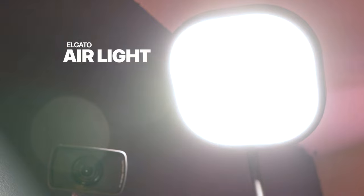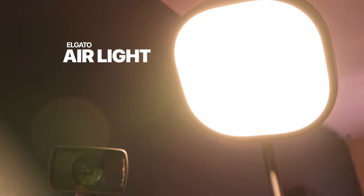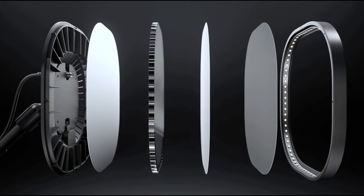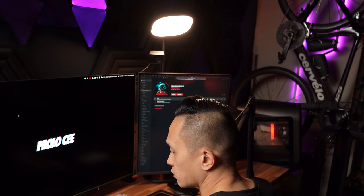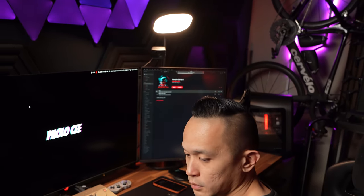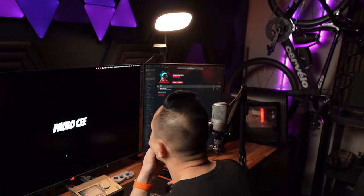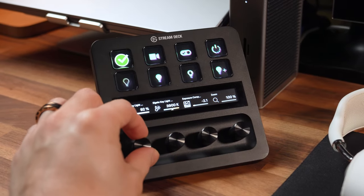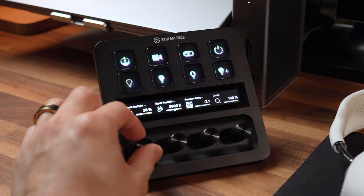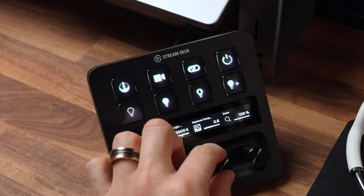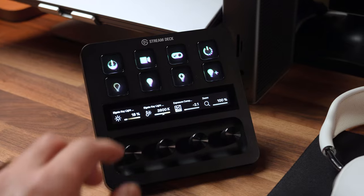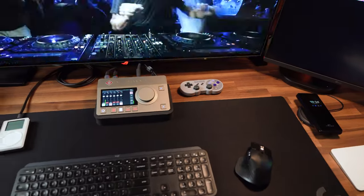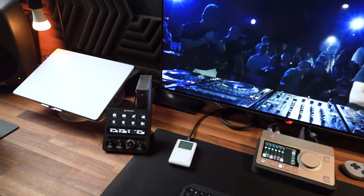And the companion to the Elgato face cam is the Elgato Air Light. This isn't your average desk lamp, it's actually a professional lighting solution which provides an ample amount of light into my workspace, ensuring I am well-lit without any harsh shadows. And just like the face cam, the controls are just at my fingertips thanks to the stream deck. I can adjust the color, the brightness, the temperature, all with a simple press. And it's all about getting that perfect ambience with minimal fuss.